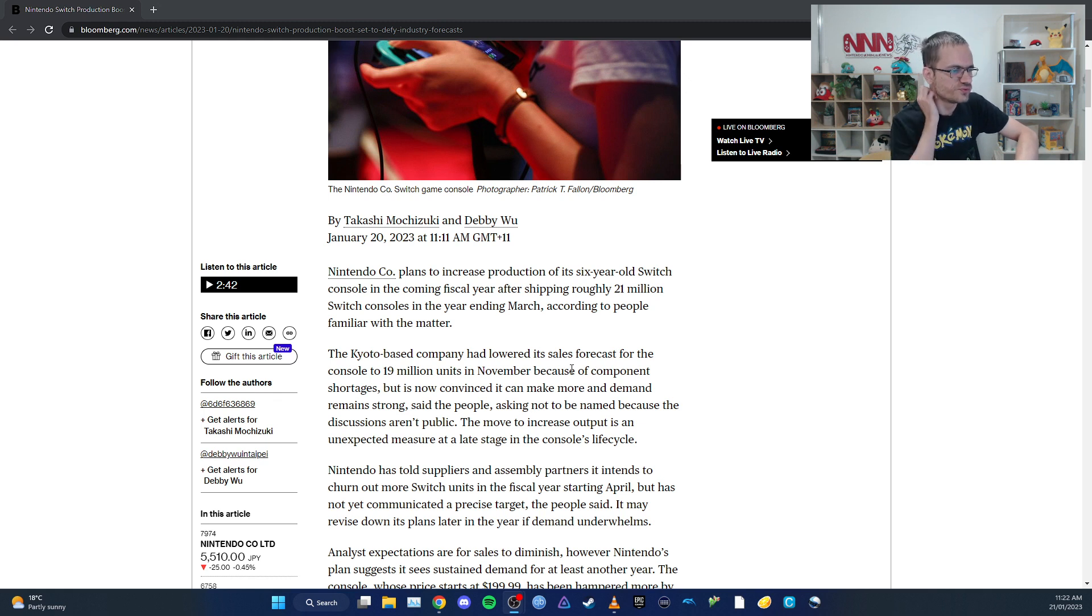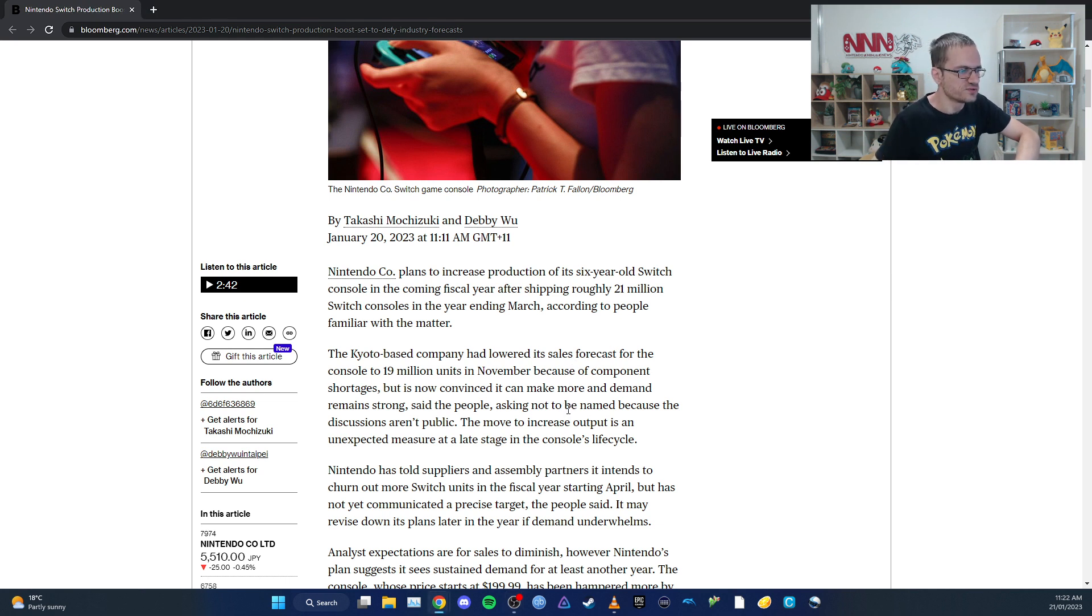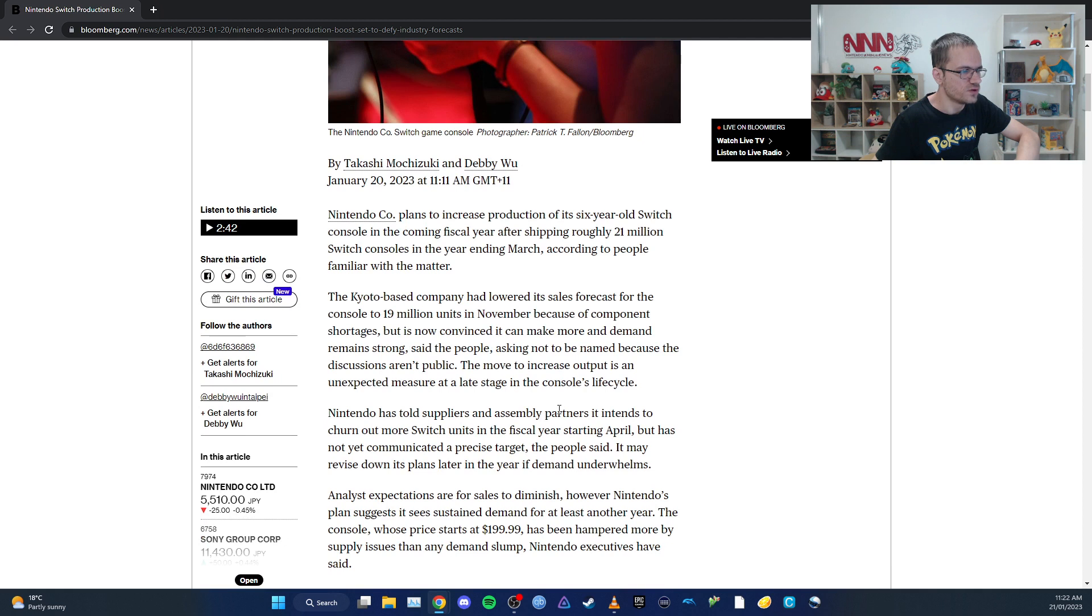The move to increase output is an unexpected measure at this late stage in the console's lifecycle.